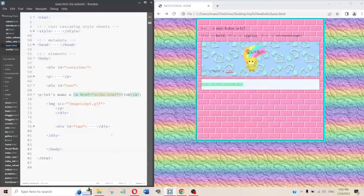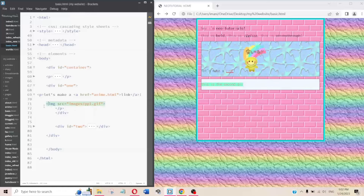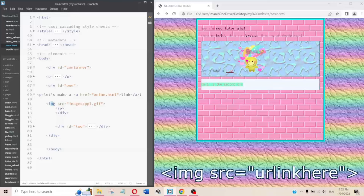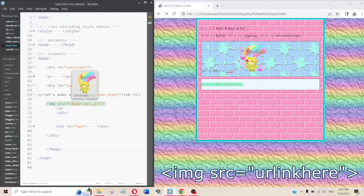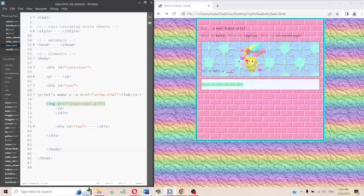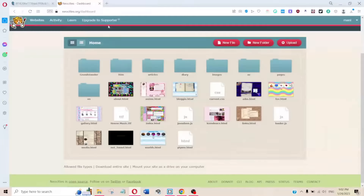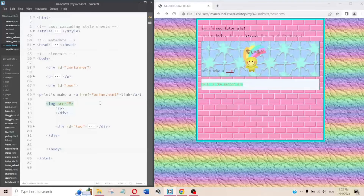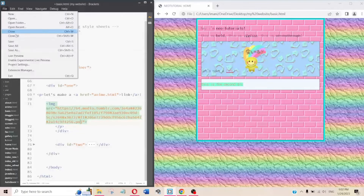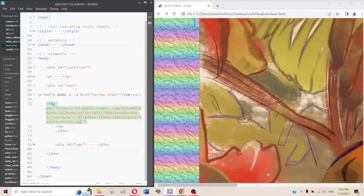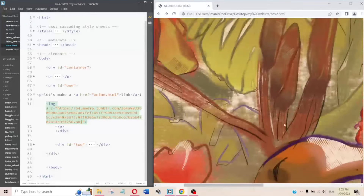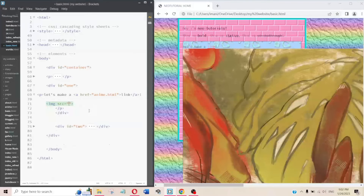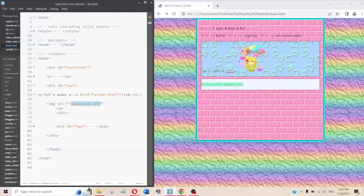If you want to put an image, the tag is img src — src stands for source. Just like links, the source can be something local on your computer or it can be a link from Tumblr or wherever you found an image online.